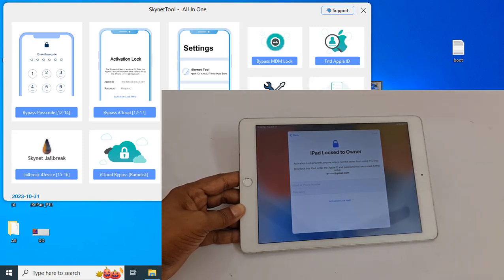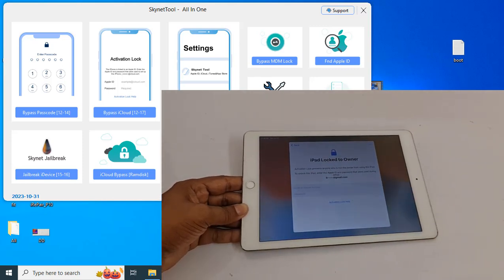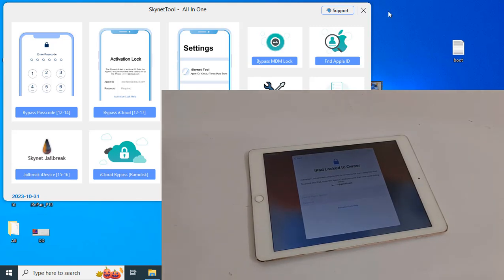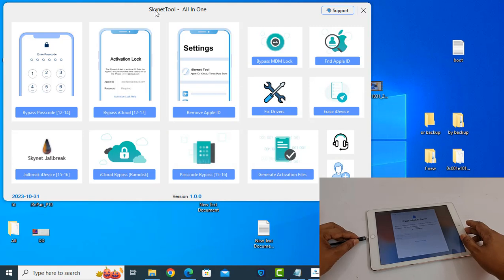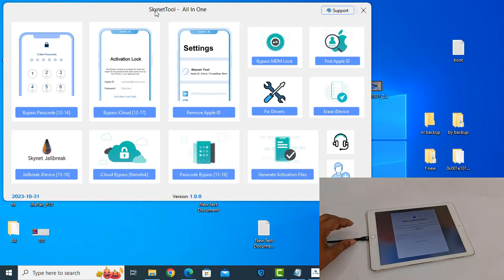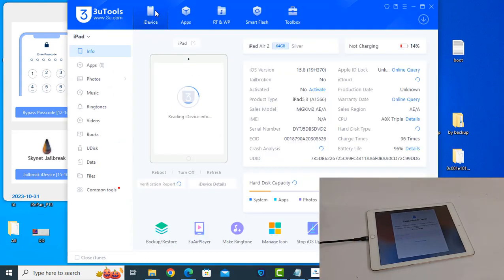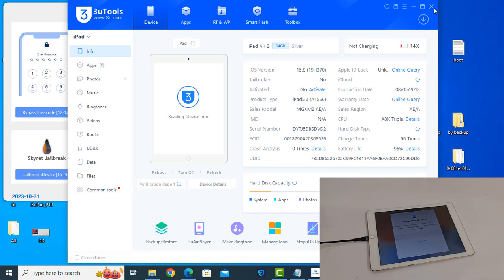First, you need to download this tool: Sknet All-in-One. You need to connect your devices. After connecting, as you can see, you need to click here — Bypass.